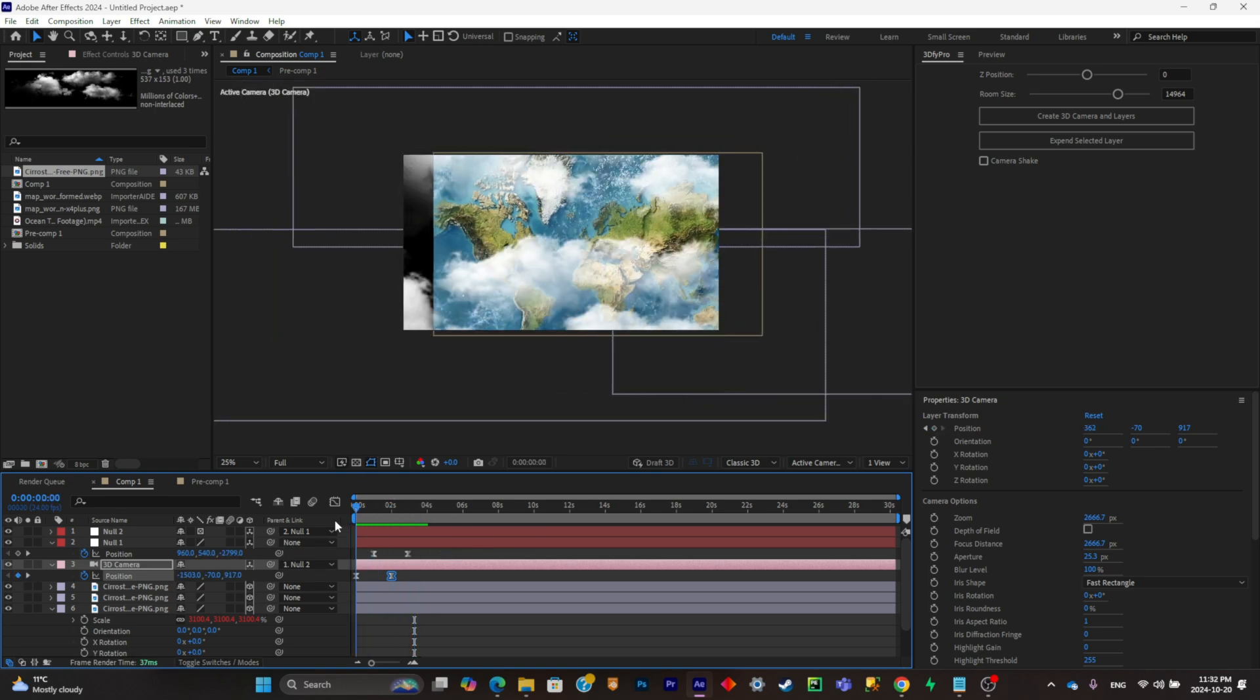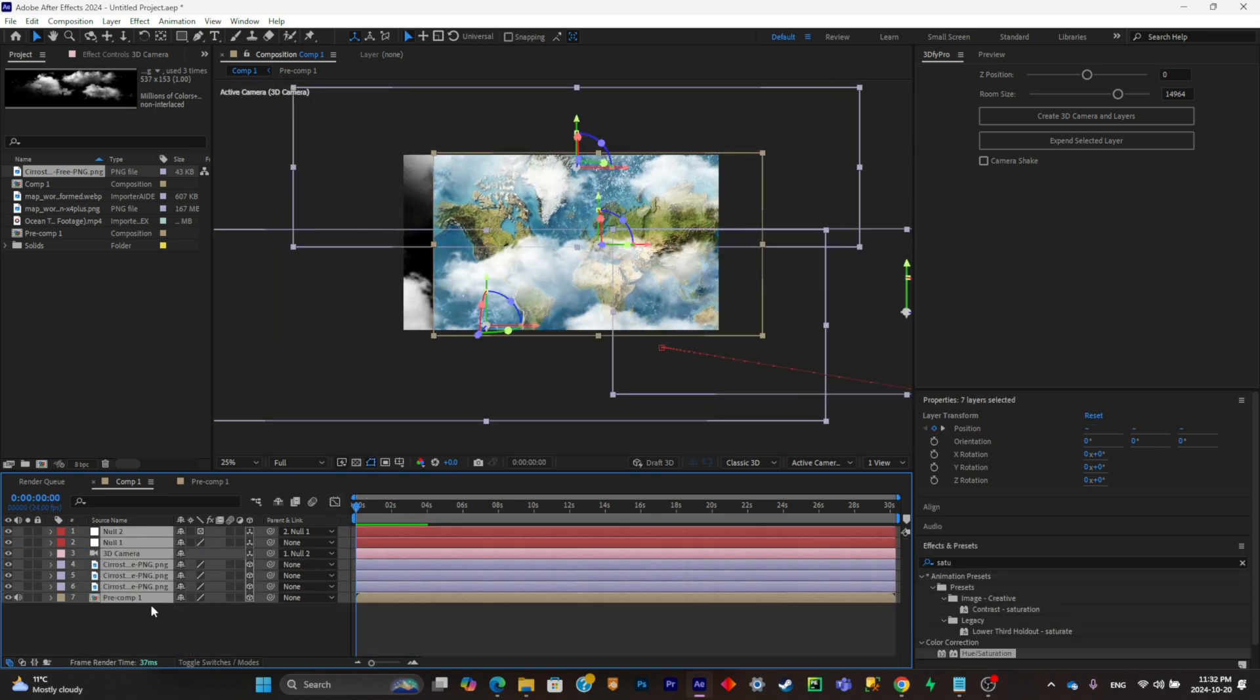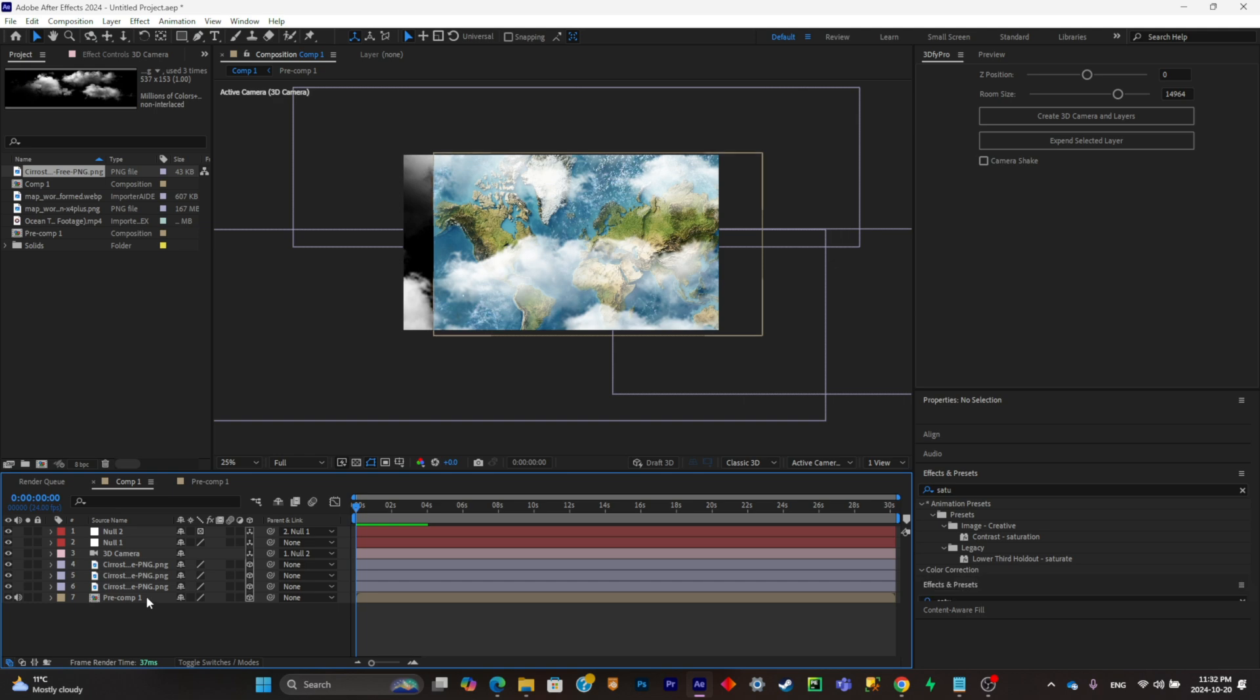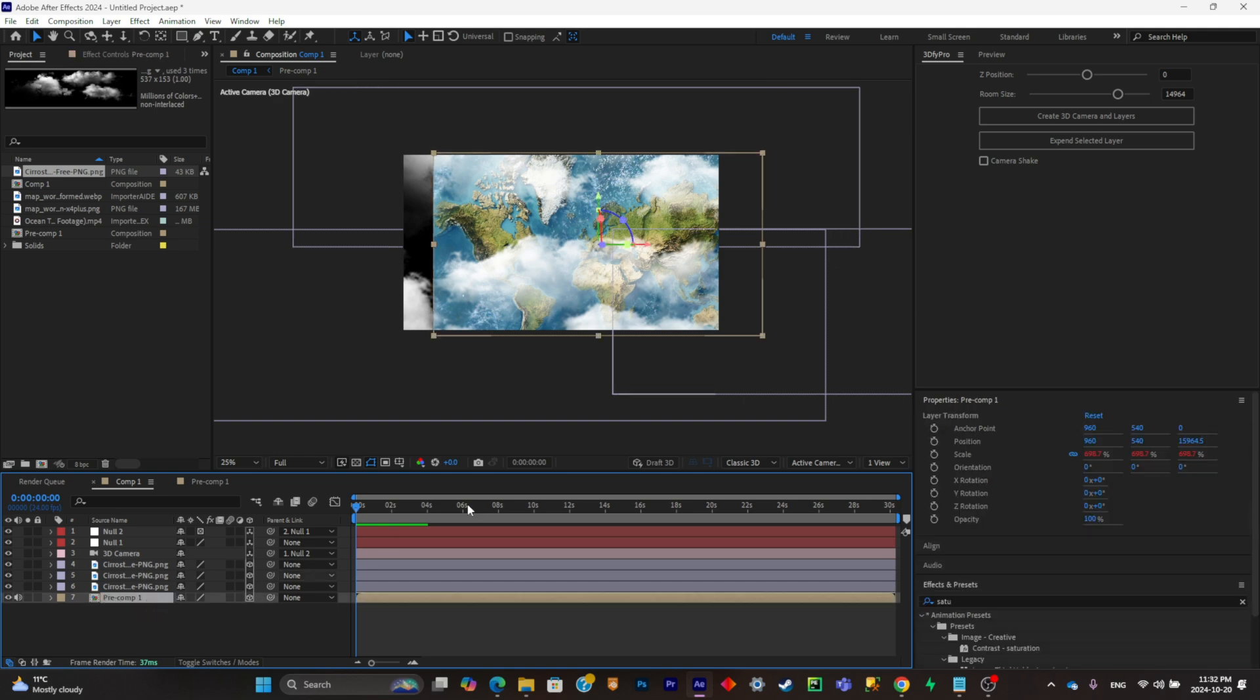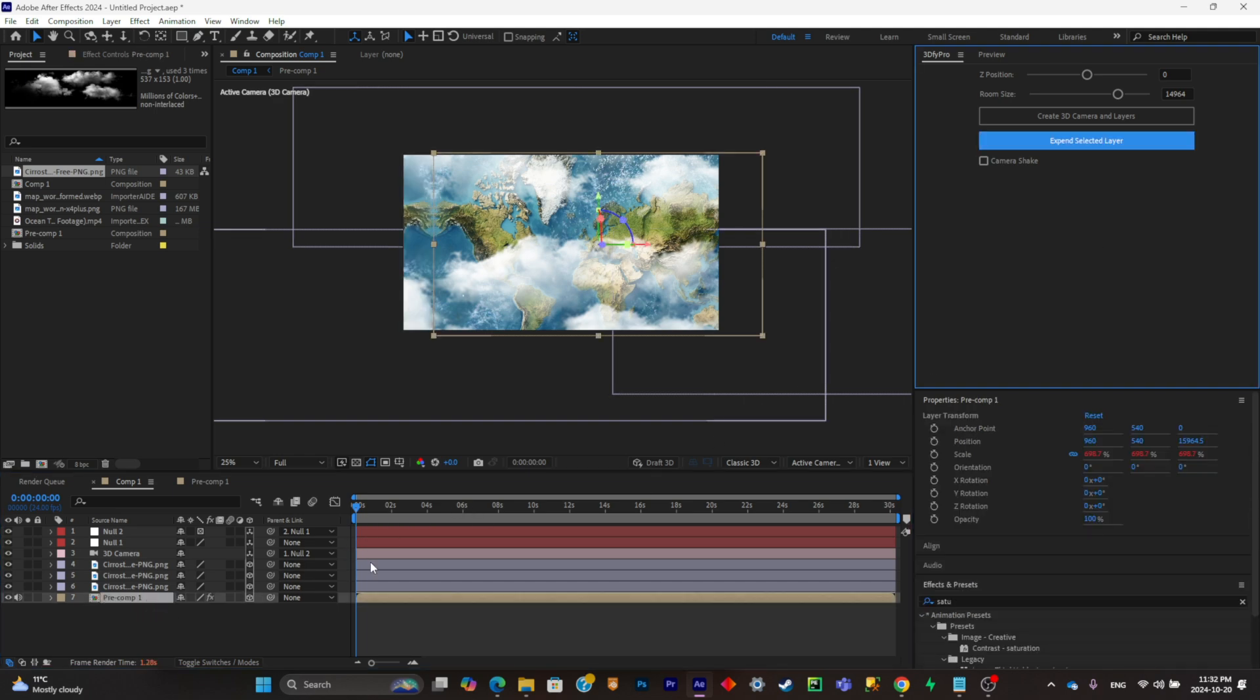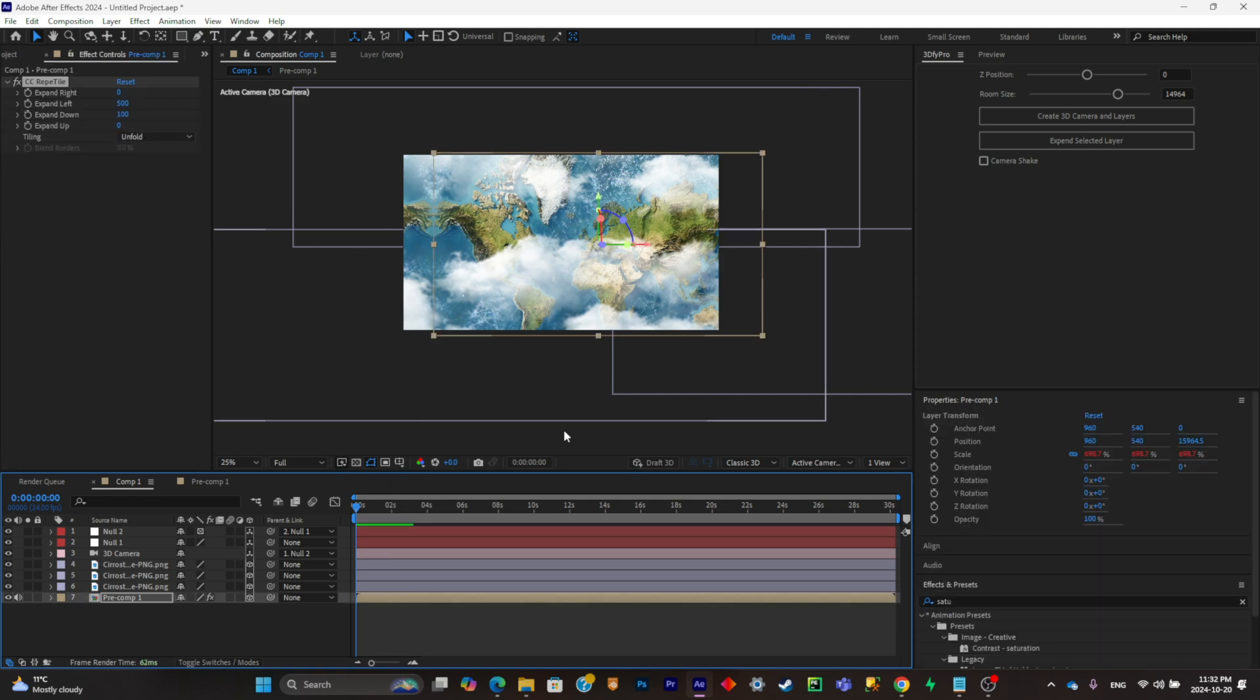The only problem is that the map is actually cutting off. So to fix that, simply select your map, the pre-composition. Now simply click on expand selected layer, and the problem is fixed.